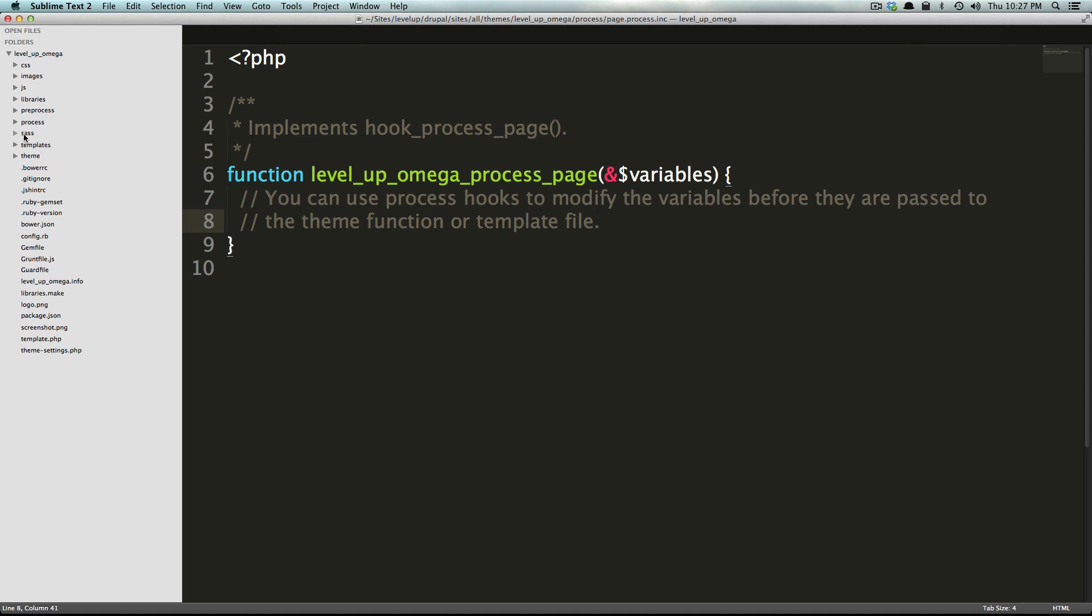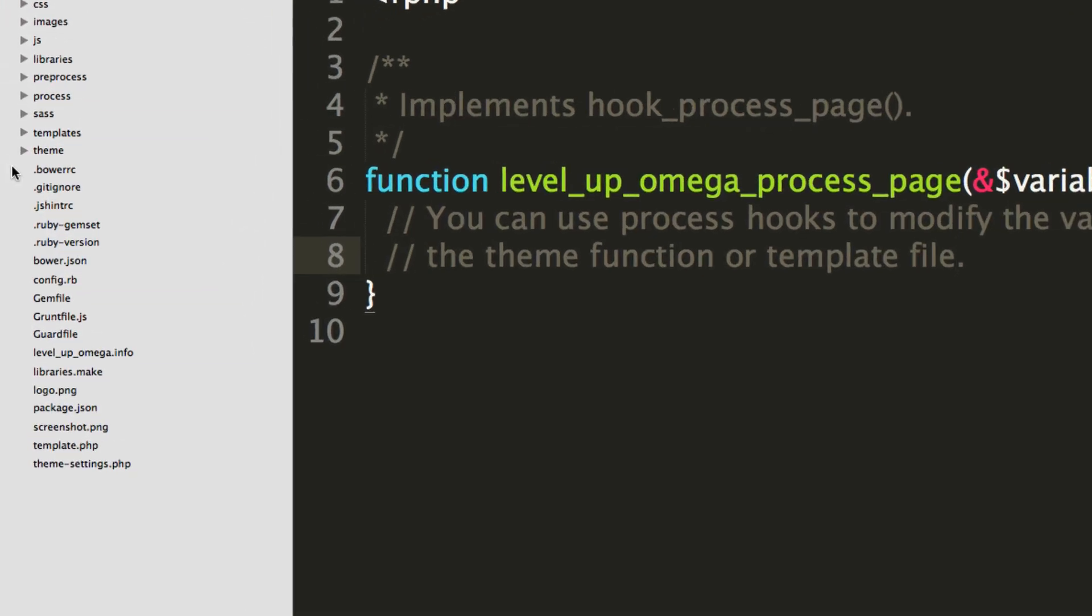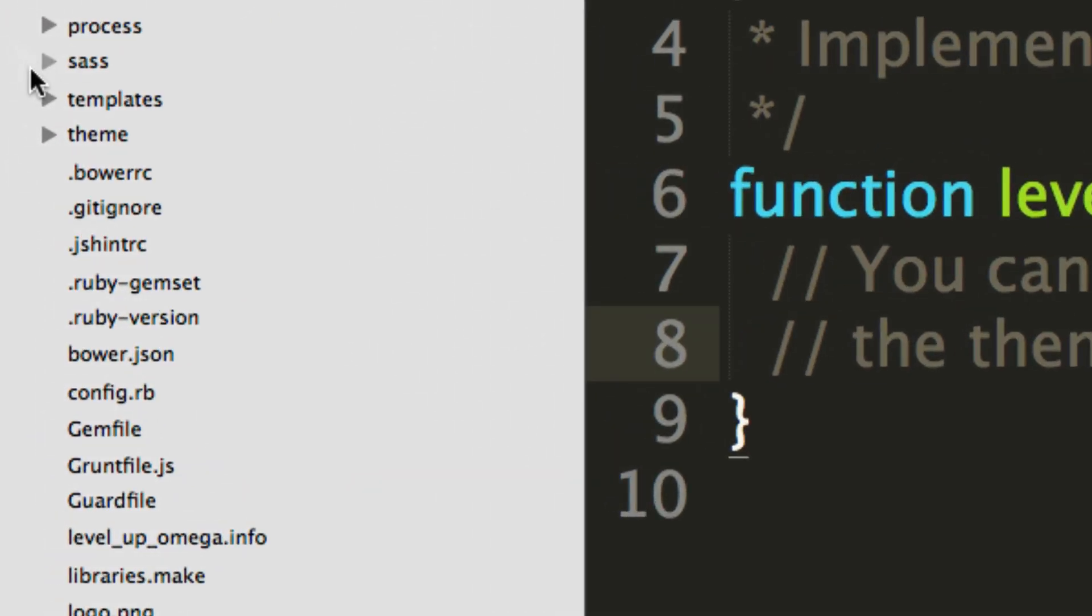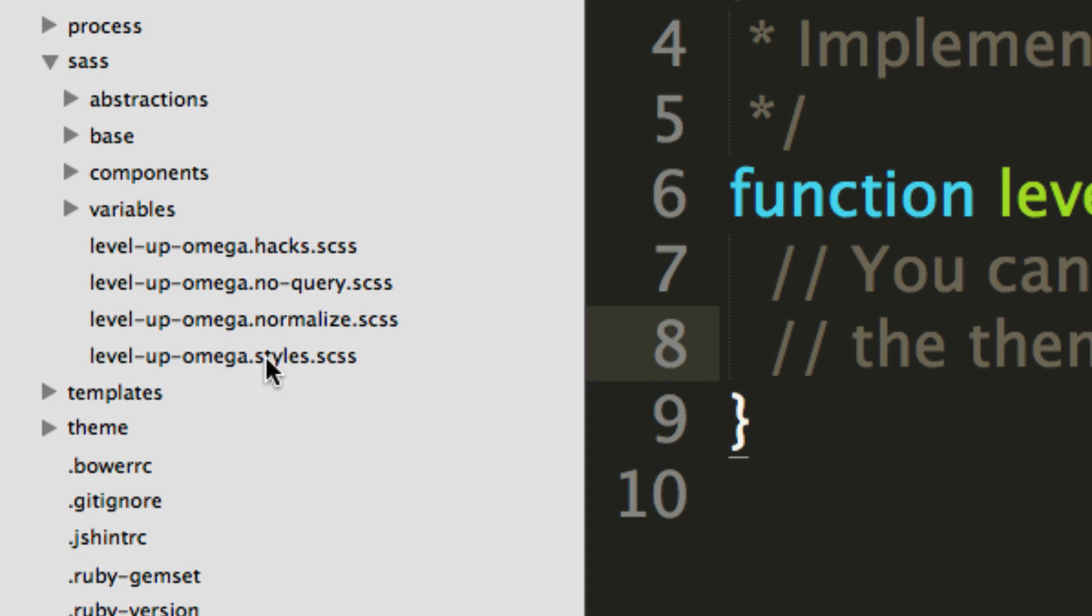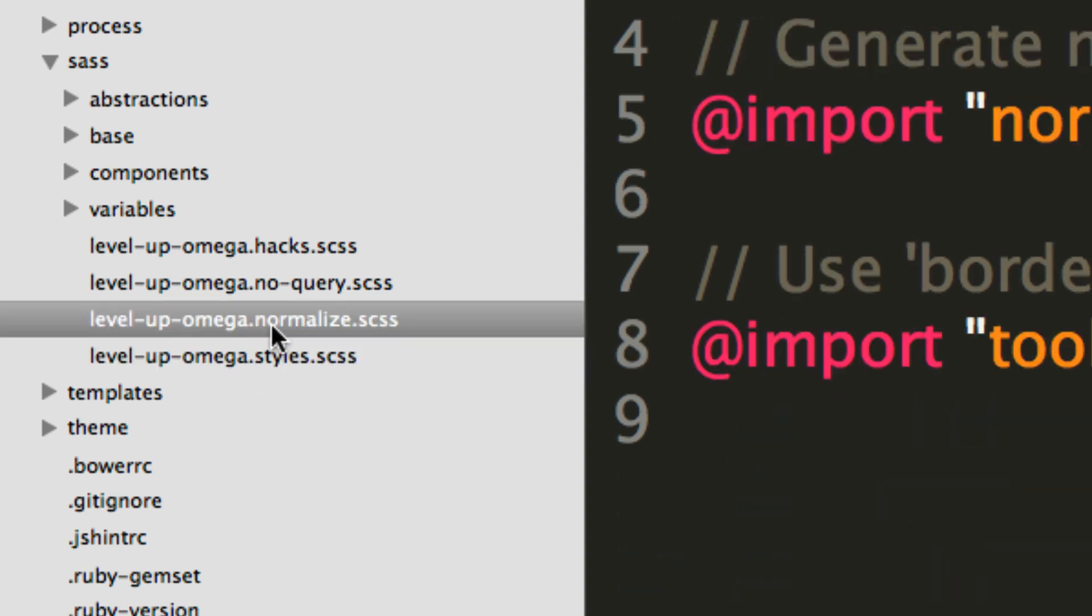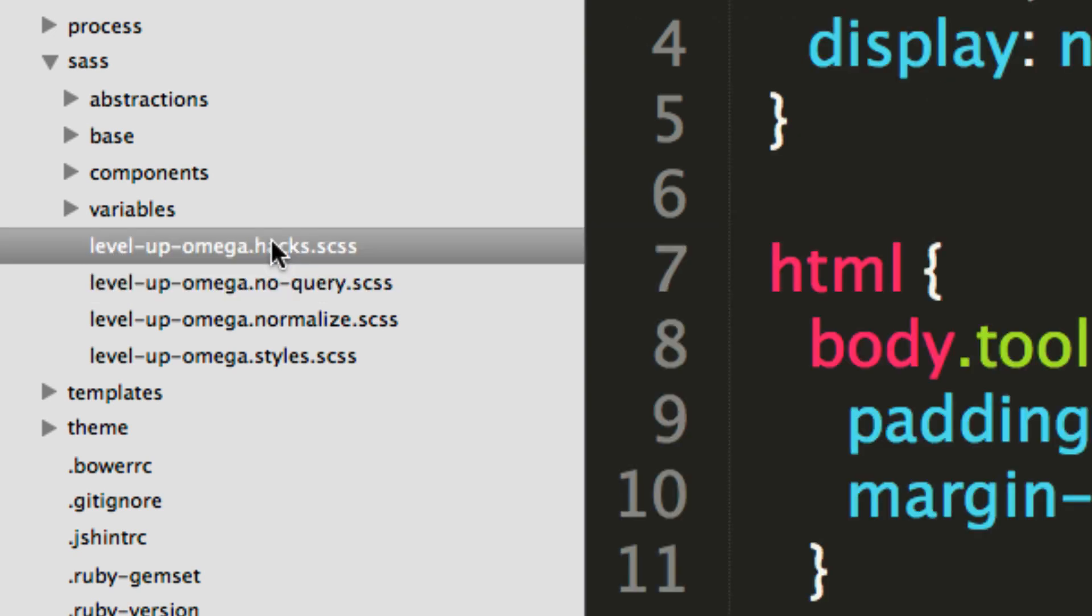Now we have this SASS folder, which is really quite excellent here. So if we open this up, you'll notice there's a bunch of folders. We have abstractions, base, components, variables. And then we have the CSS file. Well, these are SCSS files, but these are the CSS files that we saw within CSS. So mega styles, normalize, no query, hacks.